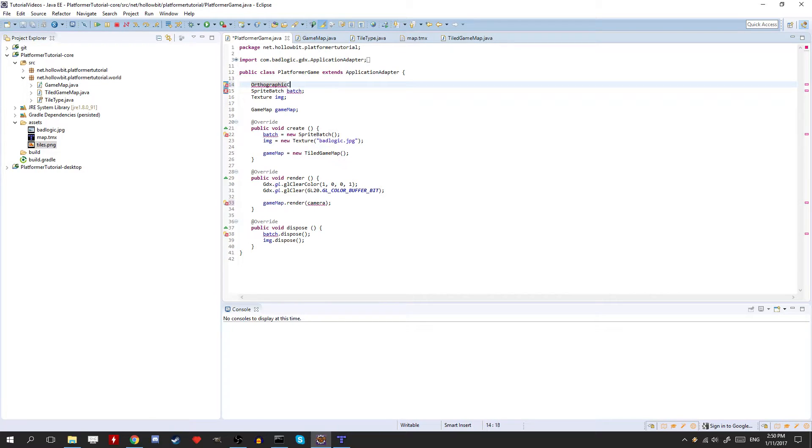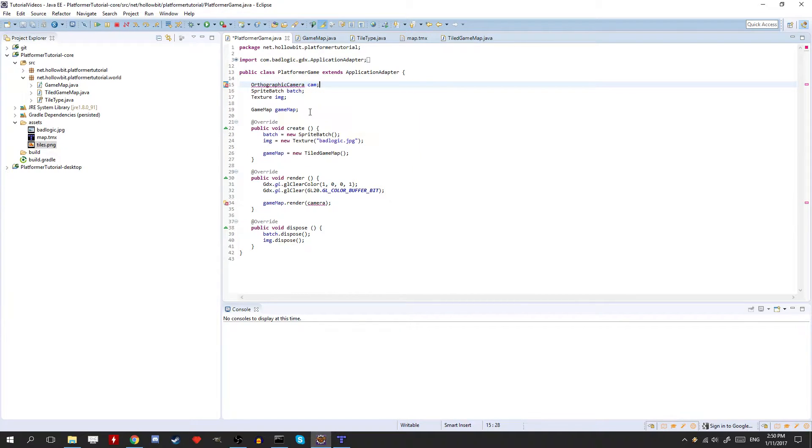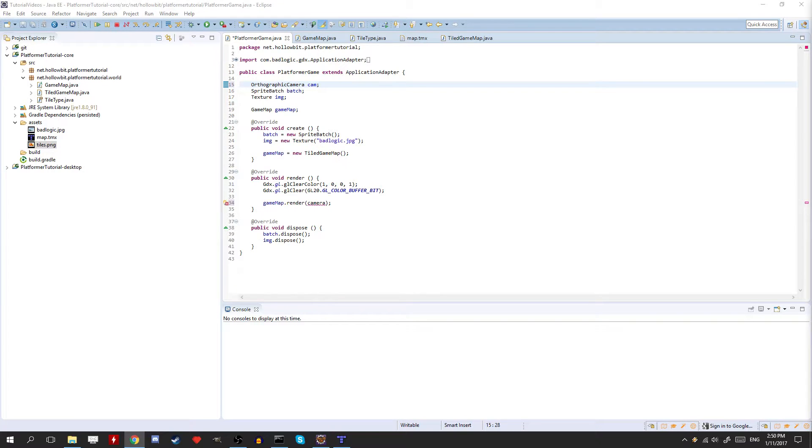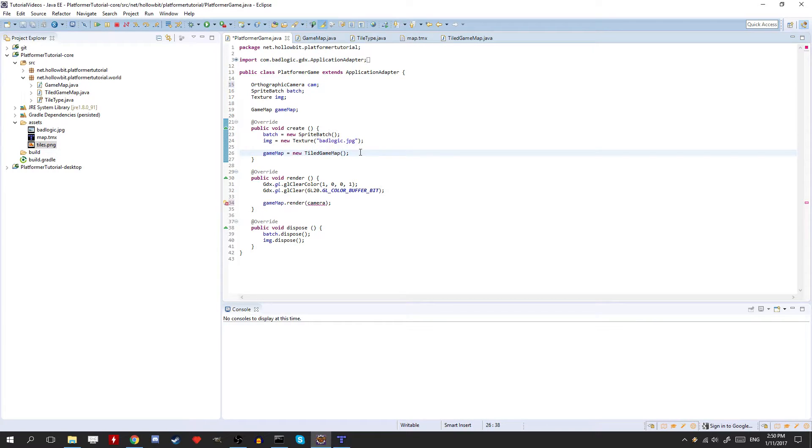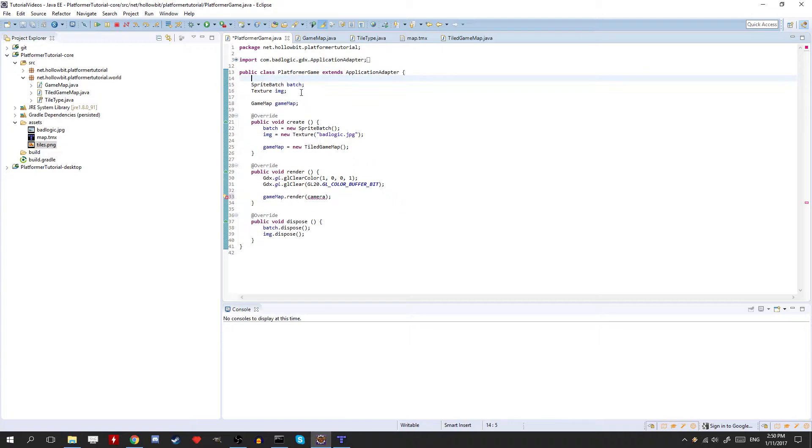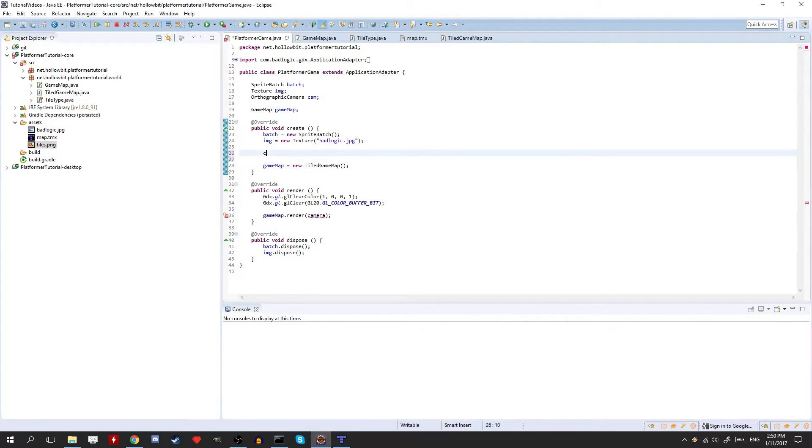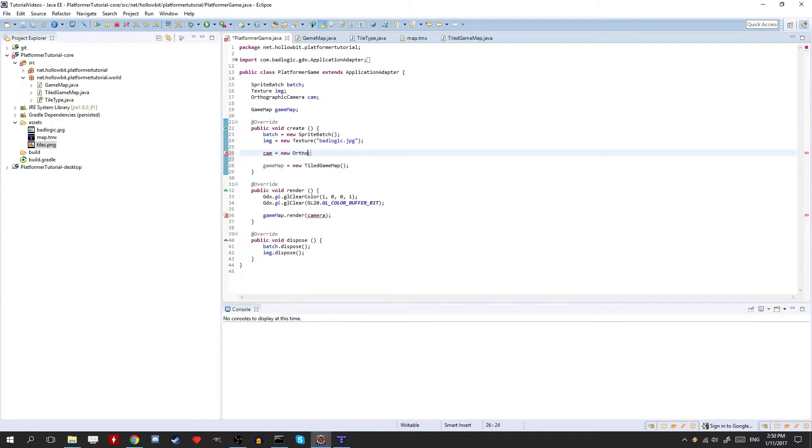So it's orthographic camera. Just need to check real quick here. Okay, yeah, so we need to set it to ortho. Here I'm just going to move this down a little bit. A little OCD with this kind of stuff. Okay, cam. So we need to initialize it. Orthographic camera.